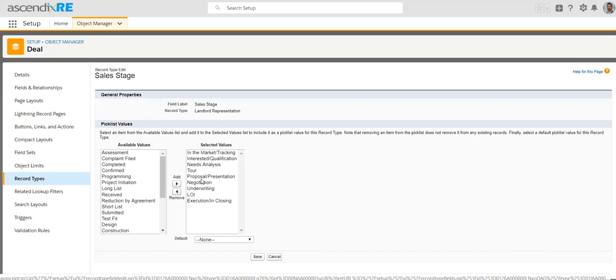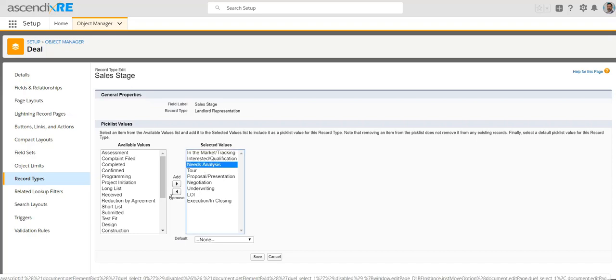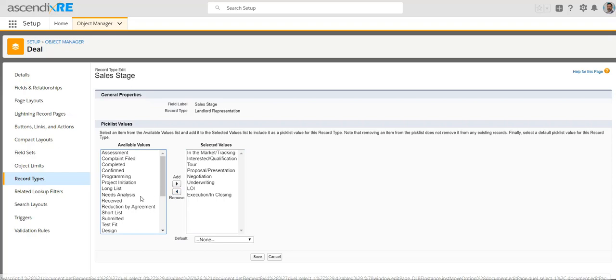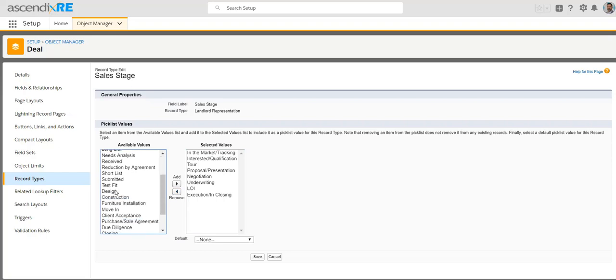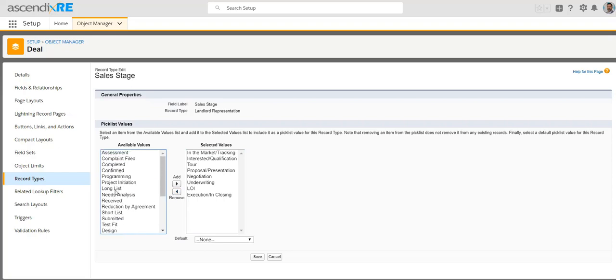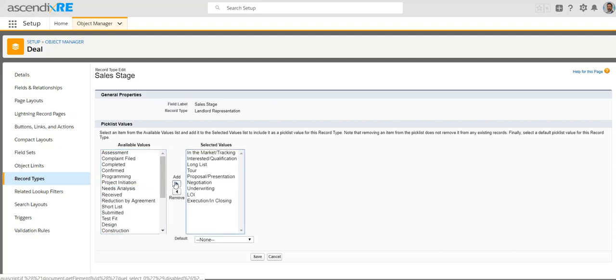And so if I didn't want, let's say need analysis, I could remove that. But if I did want, let's say long list, then I could add that.